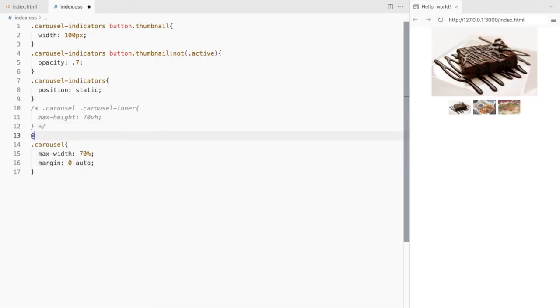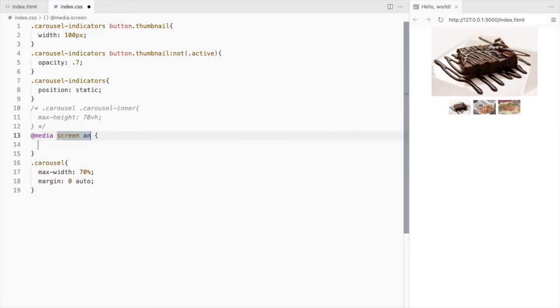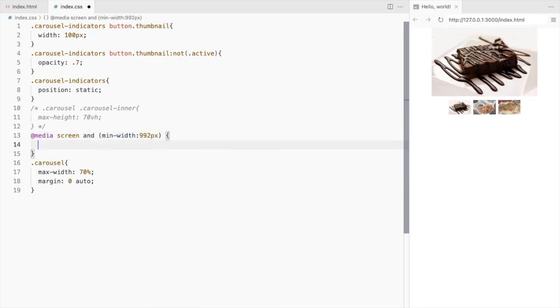Let's set the max width only for screens larger than 992 pixels.